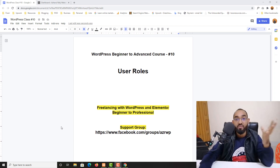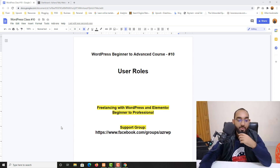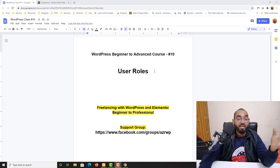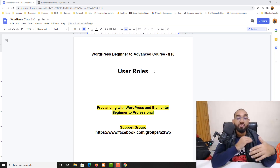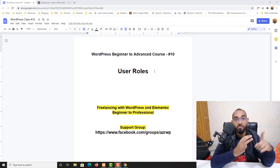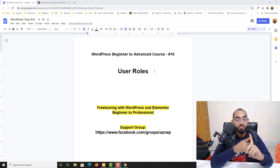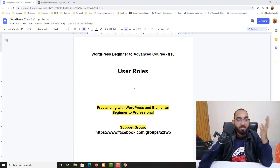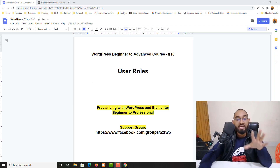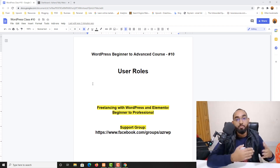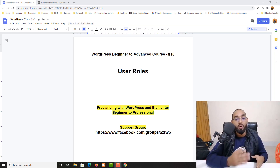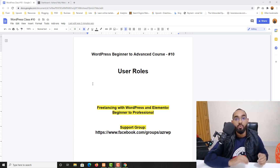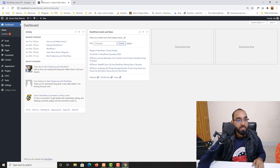In this video, we are going to cover information about user roles. On WordPress there are a few user roles like administrator, editor, contributor, subscriber, and possibly a few more. I'll explain which person will be able to do what types of modifications or changes on a WordPress website.